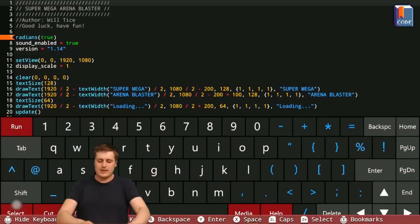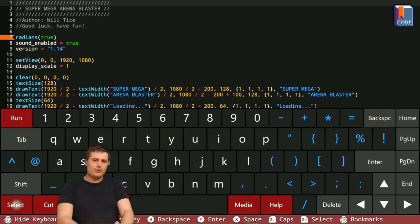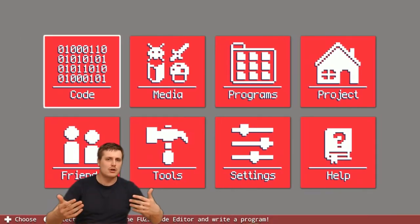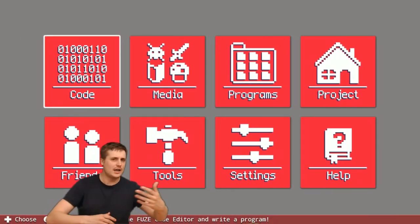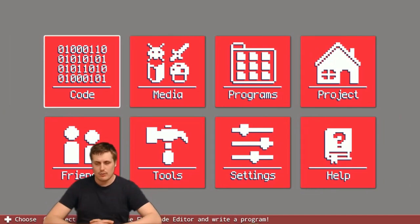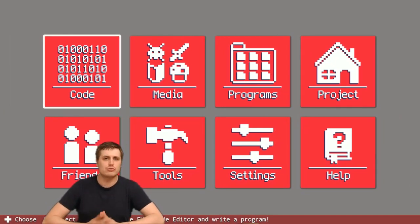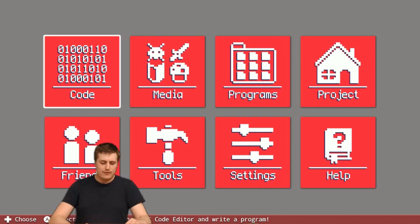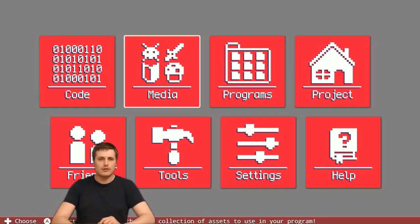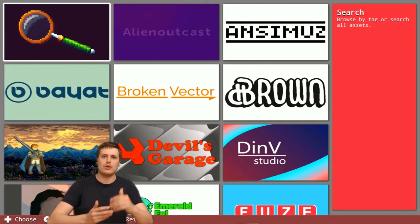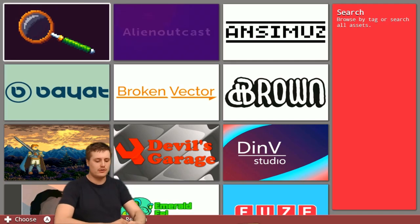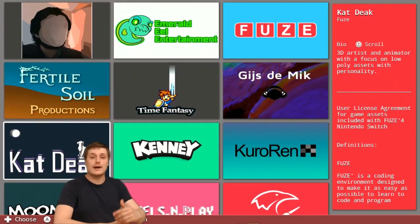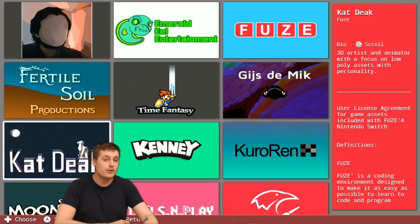You might be thinking, where is all this artwork coming from? Where is the background to this game coming from? How did you get that race car in the racetrack? This is where FUZE really does stand apart. If you head to the media section in FUZE, you'll be met with the list of contributing artists whose work you can access from within FUZE.